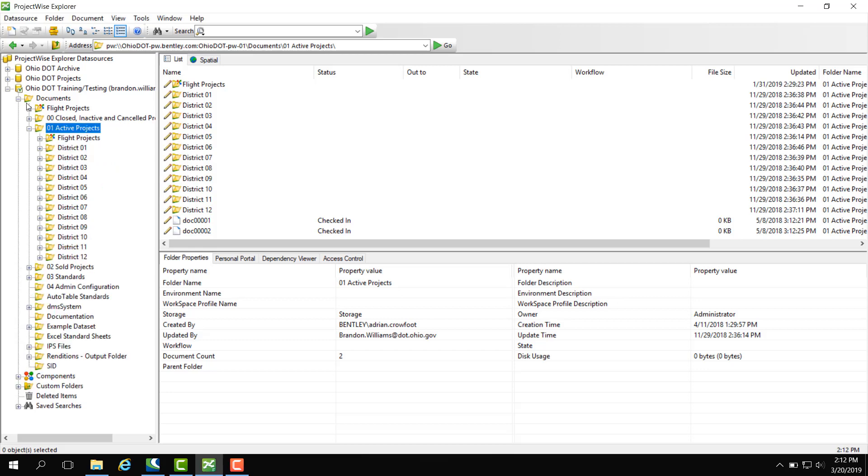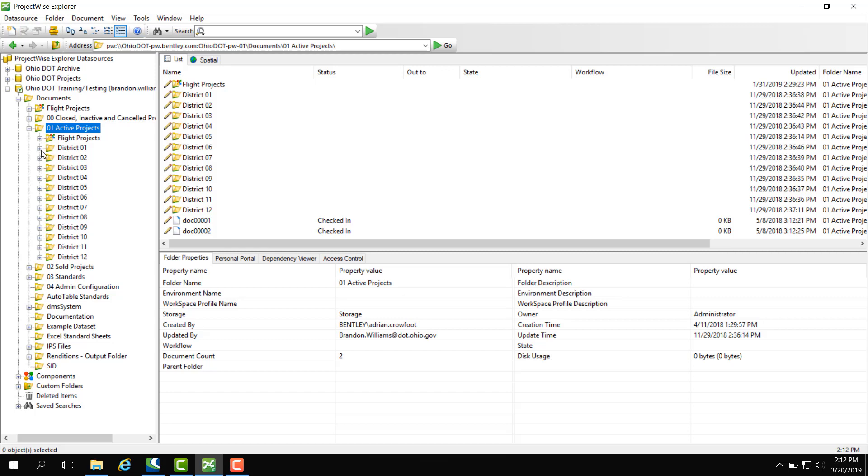If I click active projects, I have subfolders that are districts. Under districts, we have counties, and under counties, we have a project.